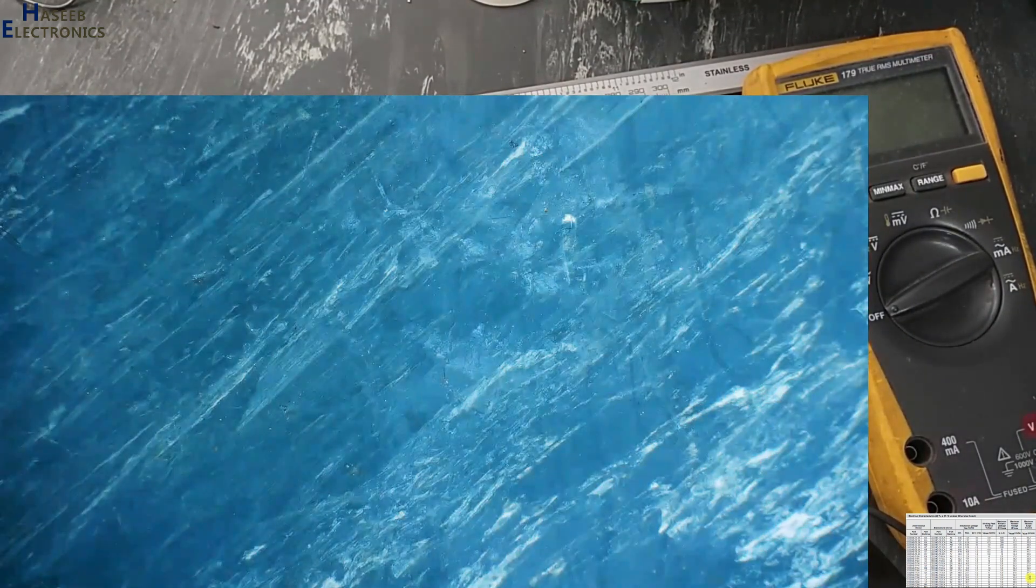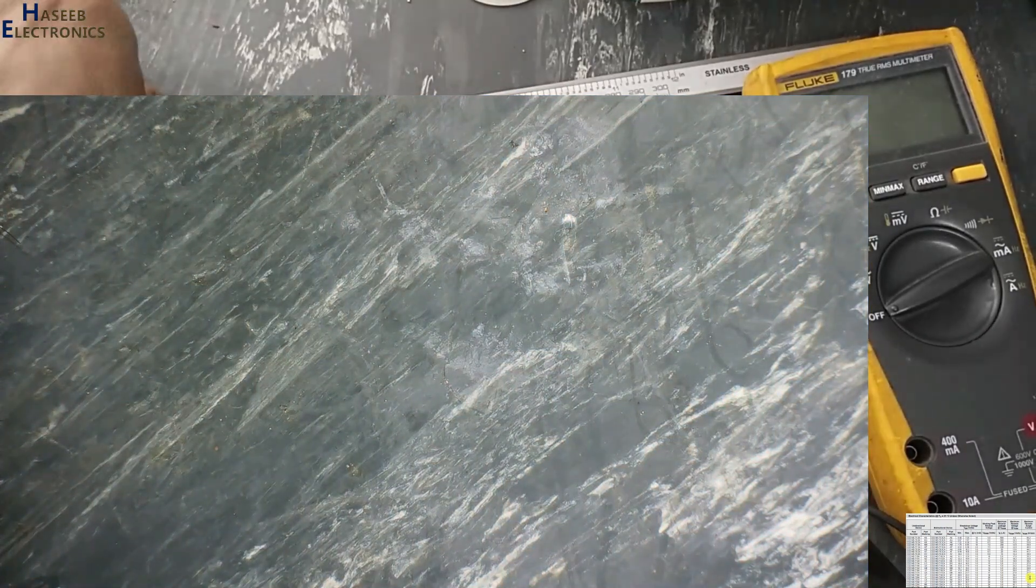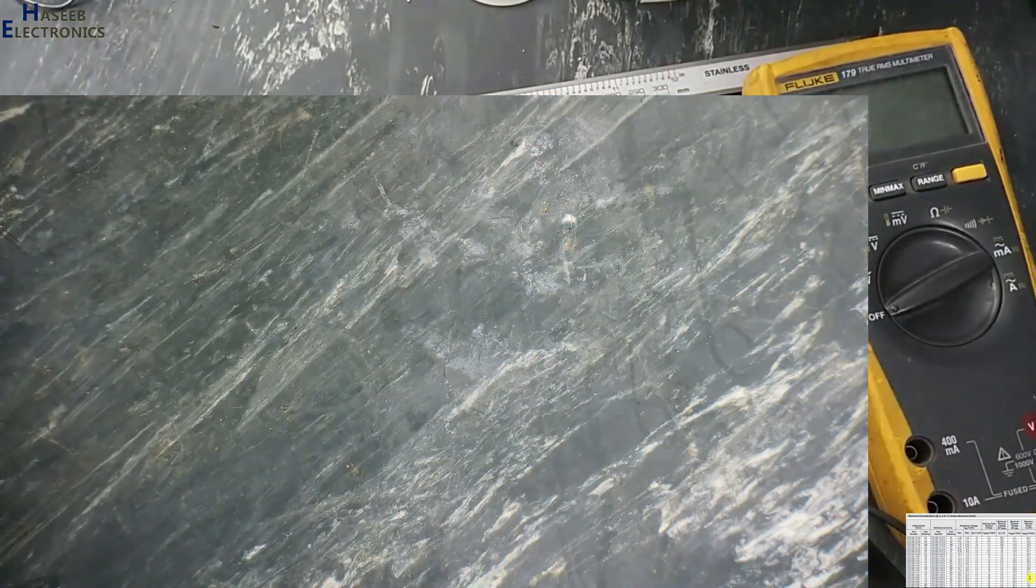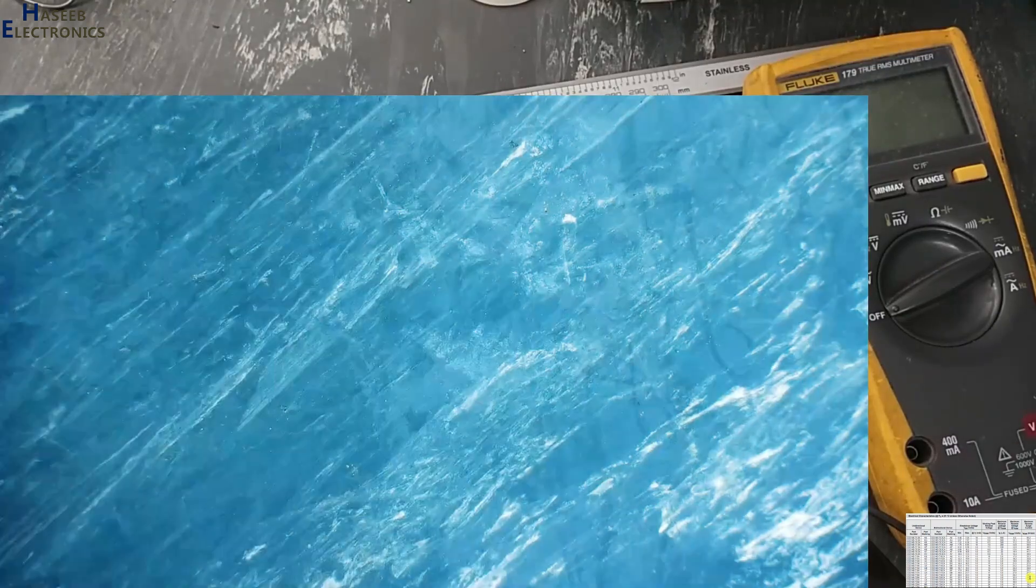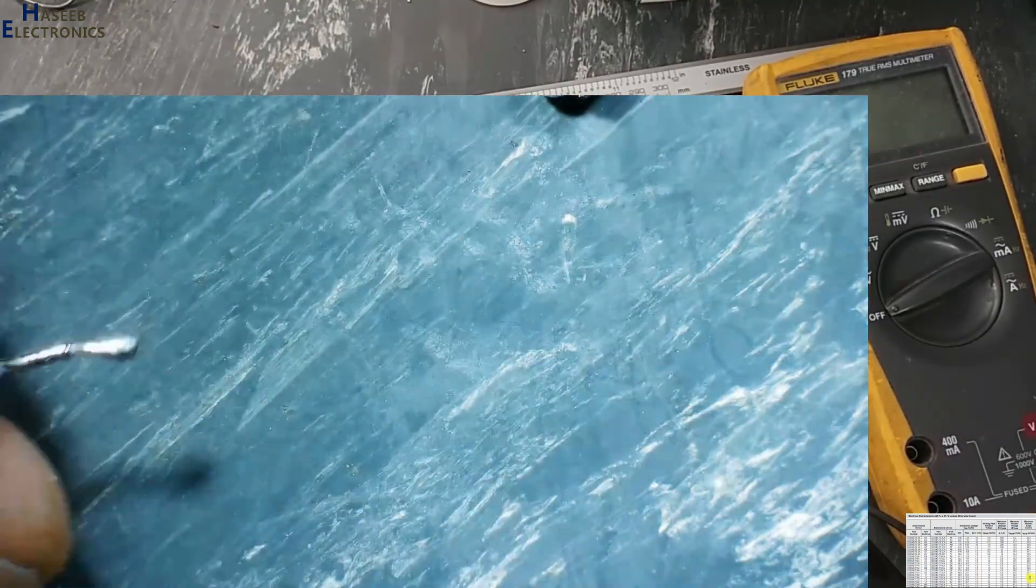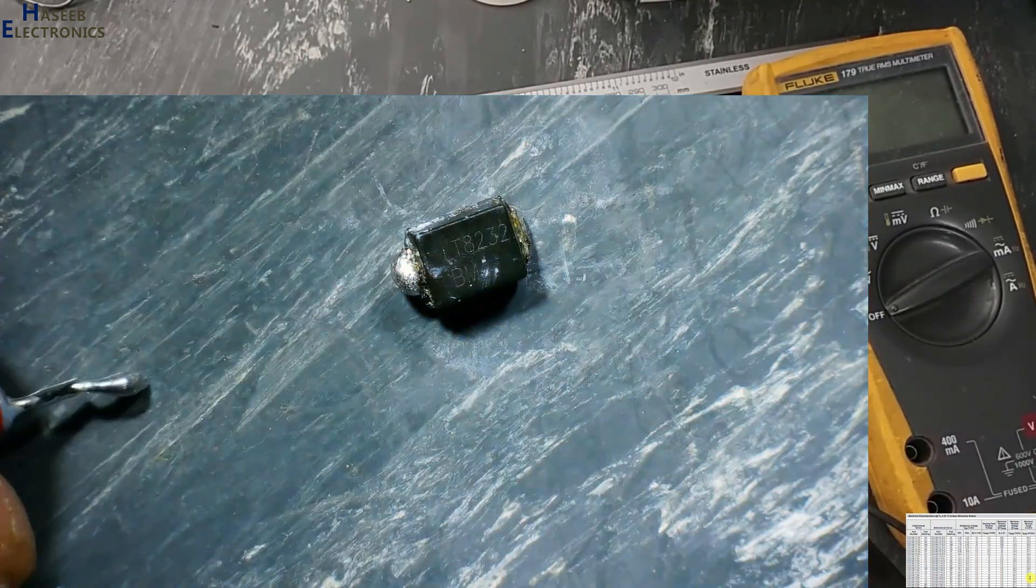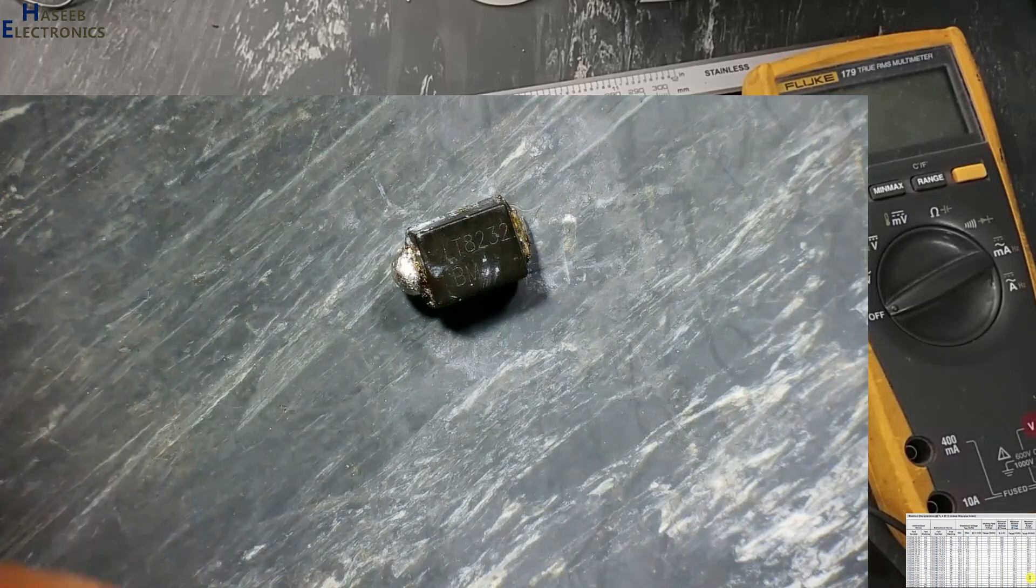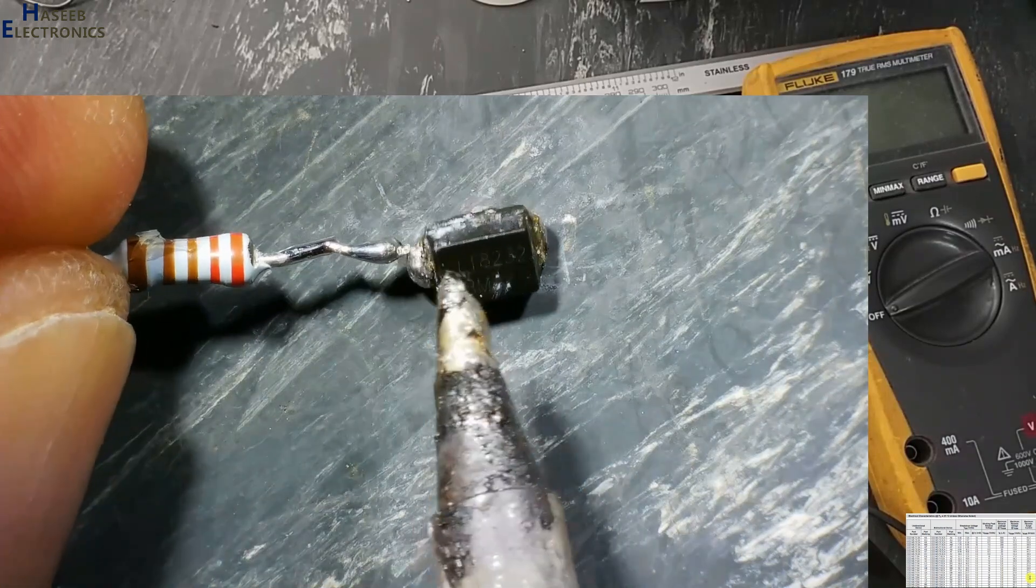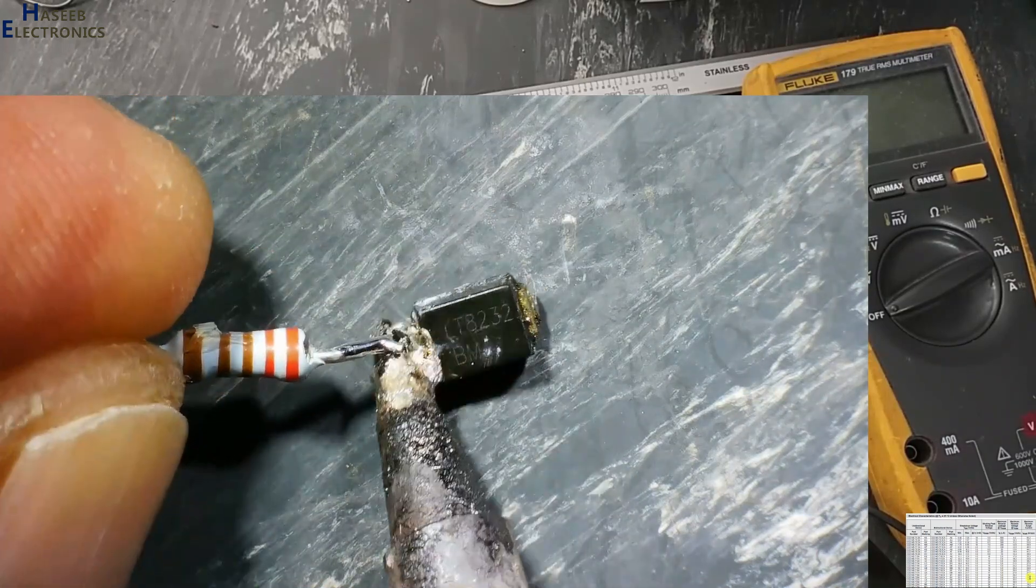How will we test it? We cannot check it with multimeter. To test it, I will connect 2k resistor in series with this one in any one pole.